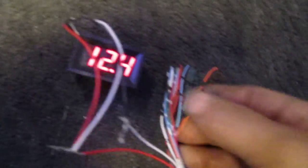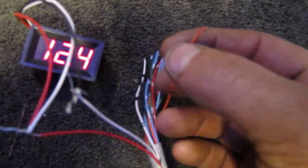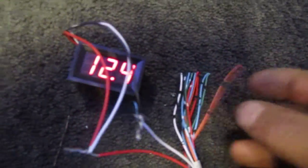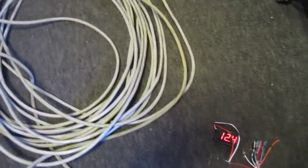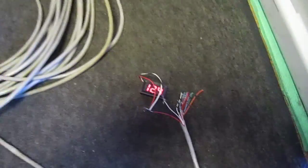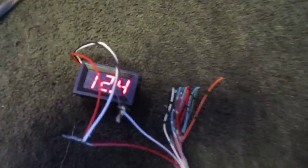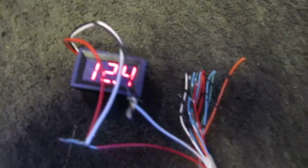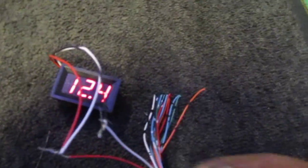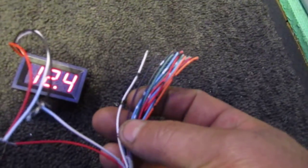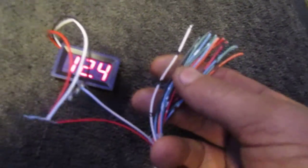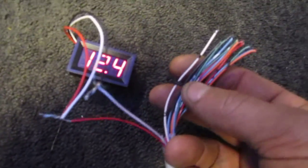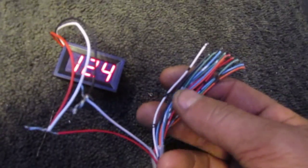If anyone's wondering how tiny of a wire you can use and how far you can run it, well here it is: 90 feet and reading exactly the same. Now mind you, you couldn't run anything off of this that required any kind of amperage. It wouldn't be able to tolerate it. The wire just wouldn't be able to do it, plain and simple.